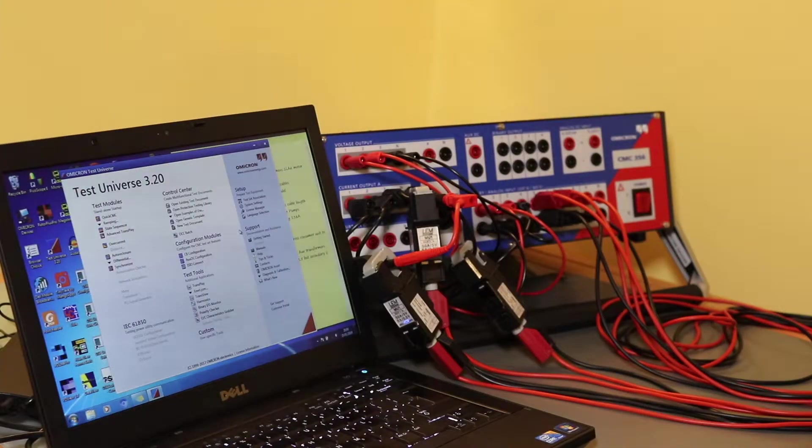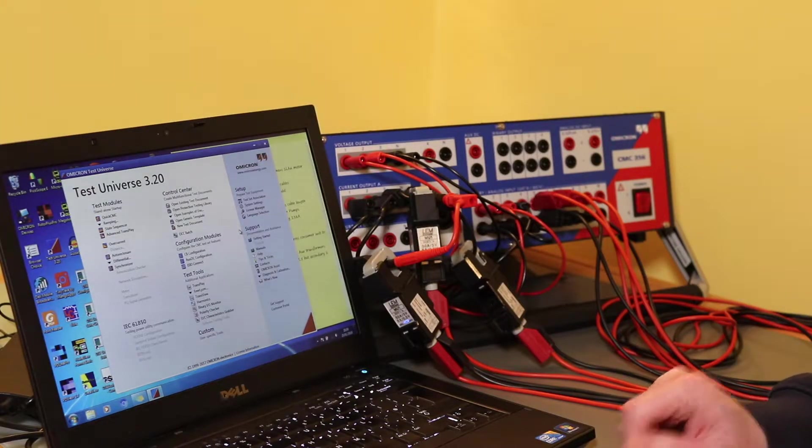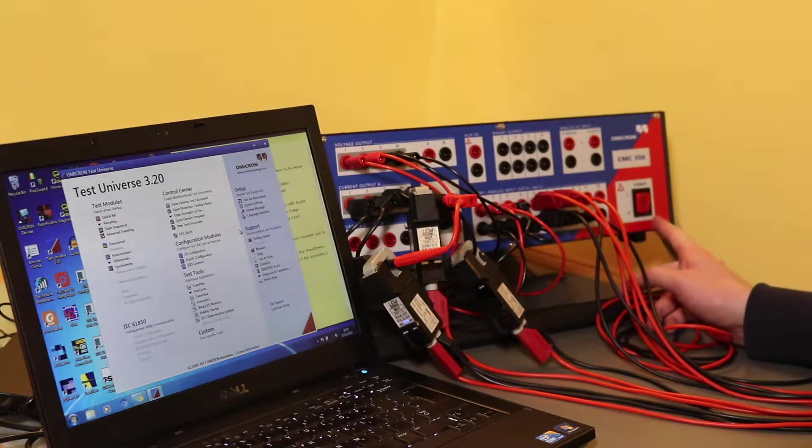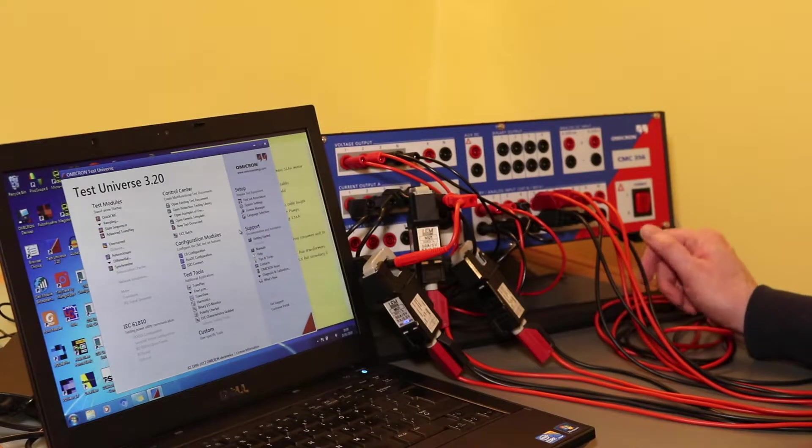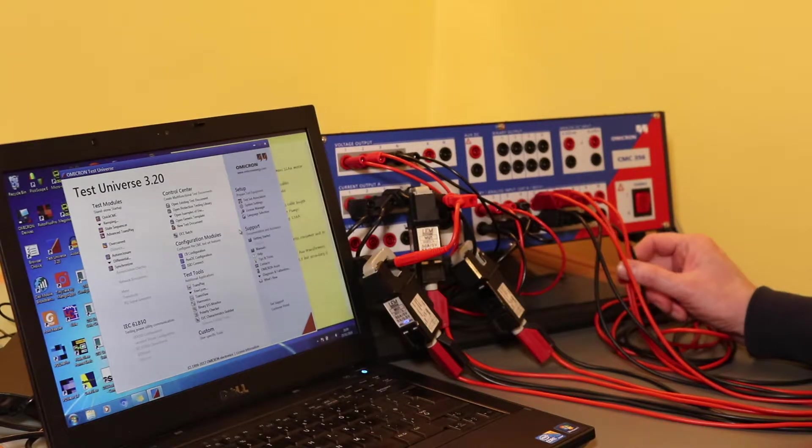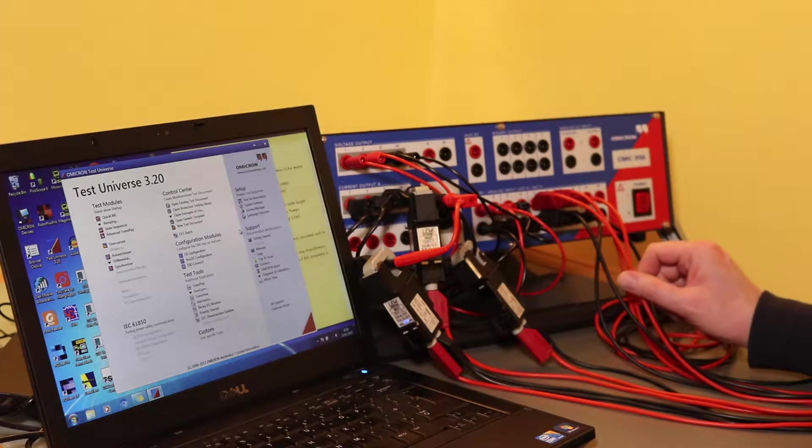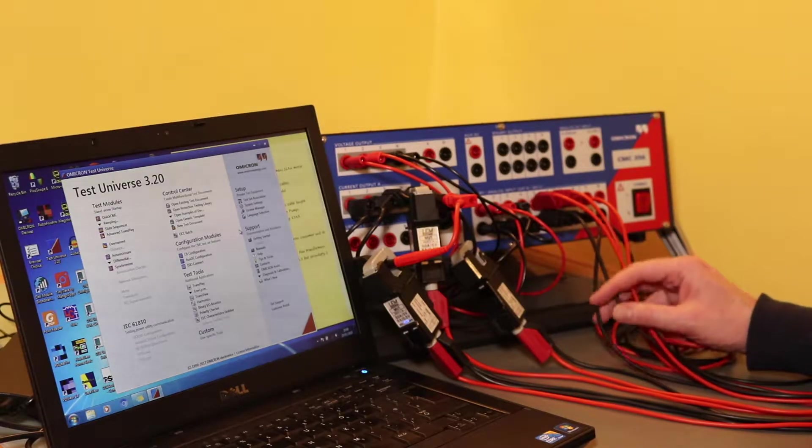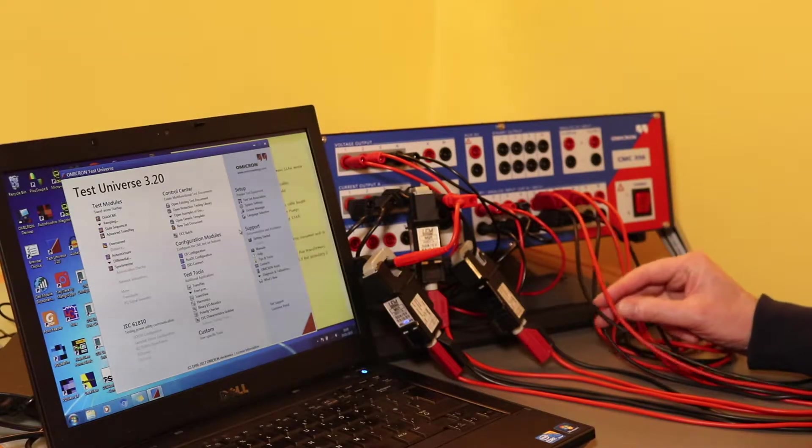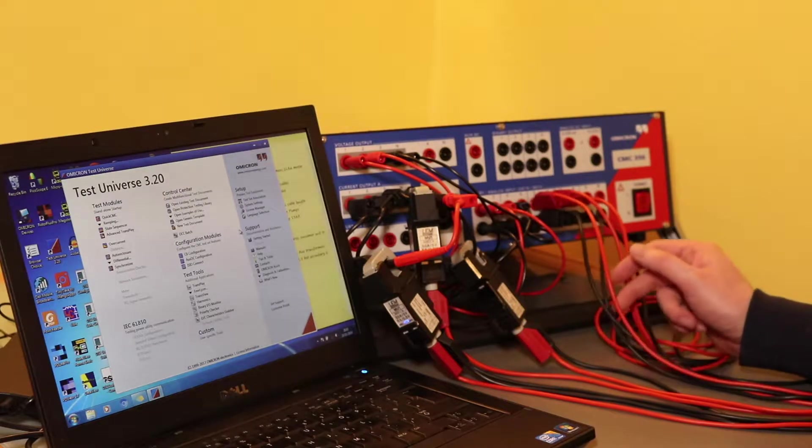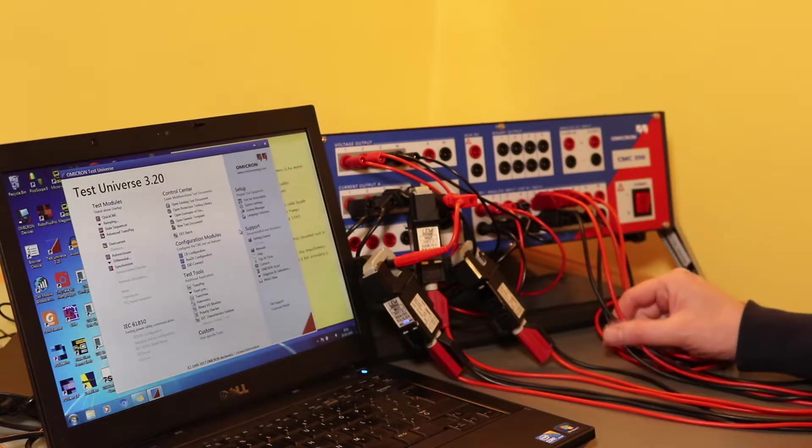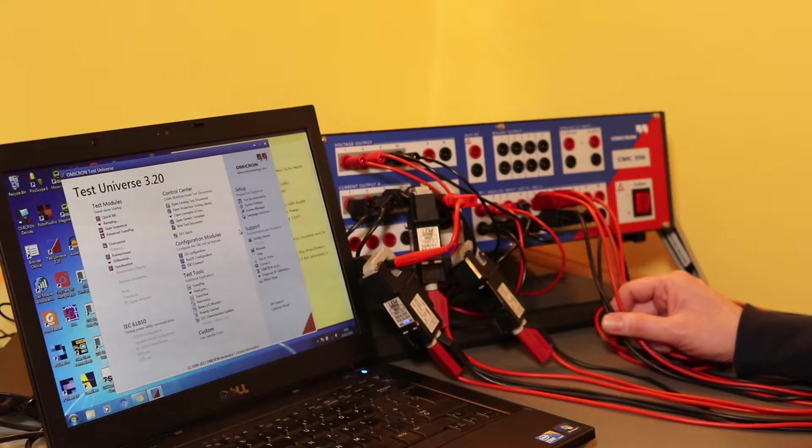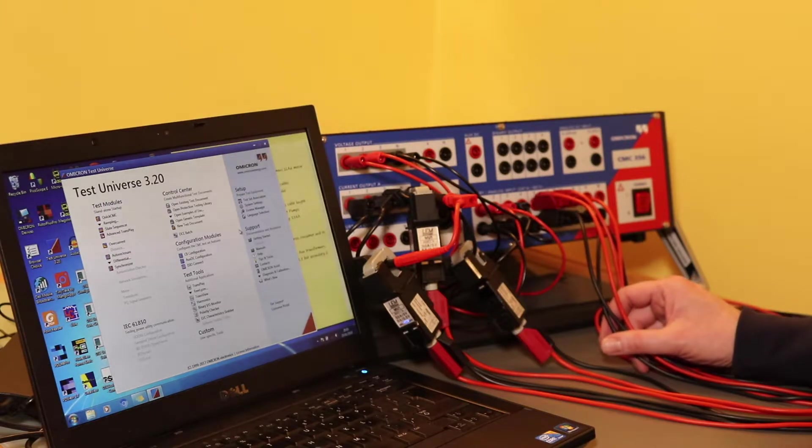This video is about using the Omicron secondary injection test set to take measurements with the analyzer package. I will be doing this out on a transmission site on a 132kV circuit to look at the voltage and current spikes as the surge arrester has been operating.